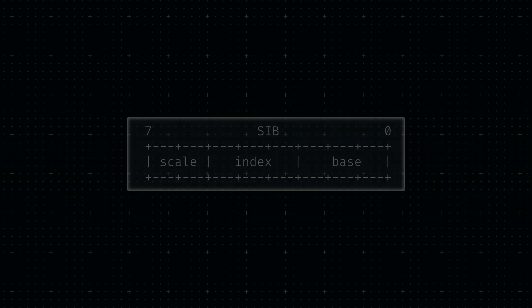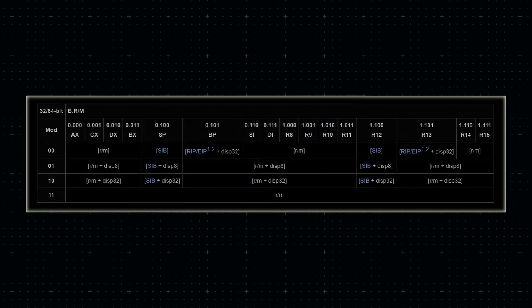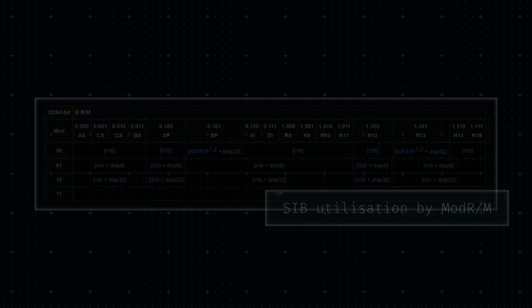The second register-related byte is the so-called SIB byte, which stands for Scale, Index and Base. The number encoded by the SIB byte is used by ModRM in specific circumstances.